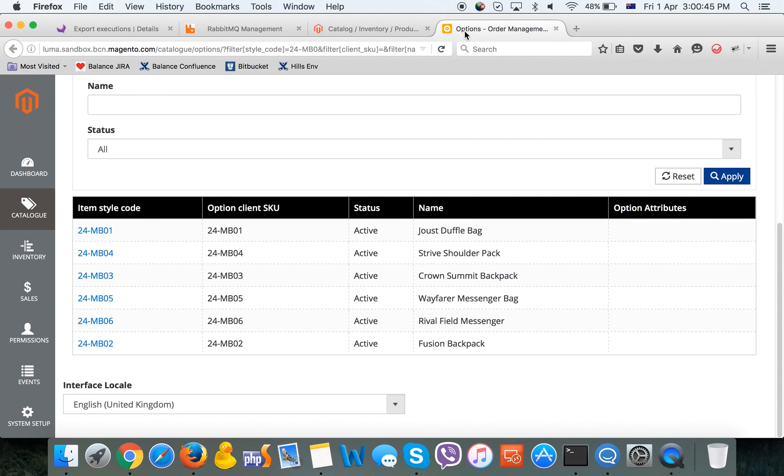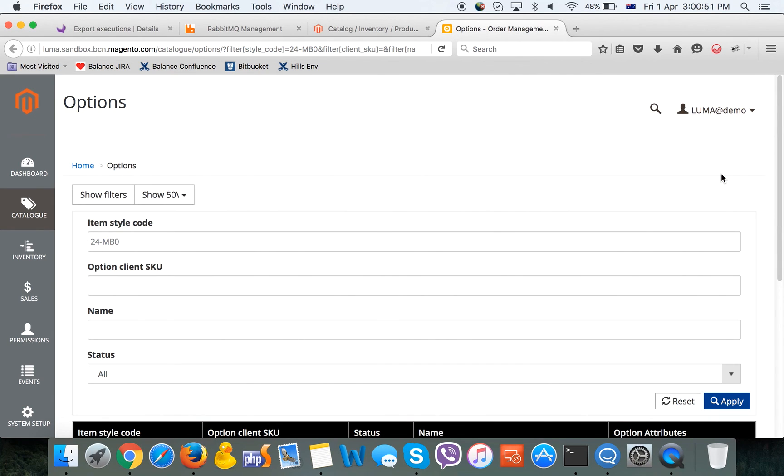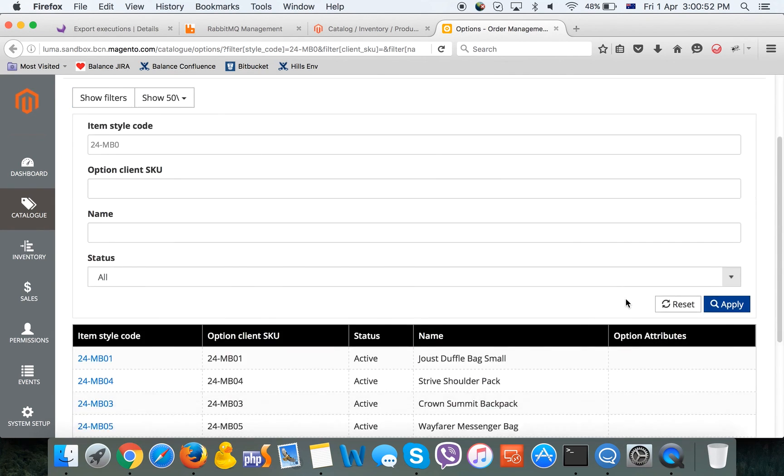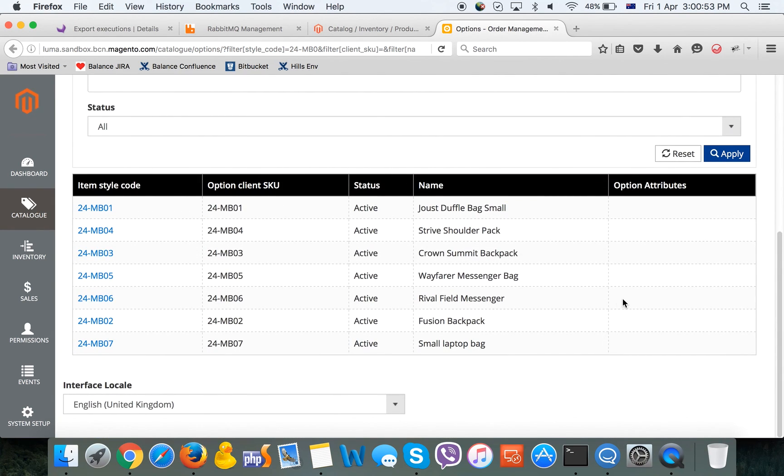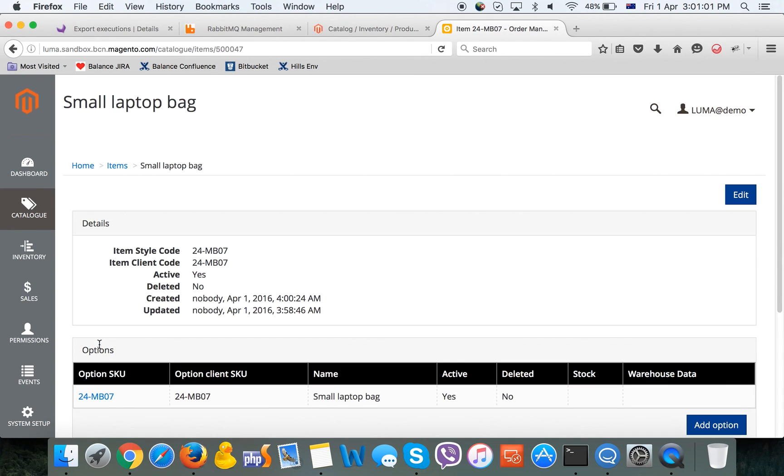Right now we are going to check the order management system and refreshing the page to see the new results. We can see that product name has been changed and new products have been added to the system.